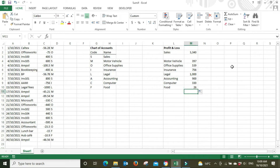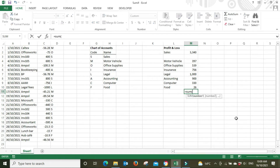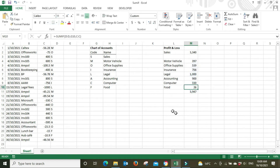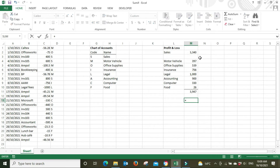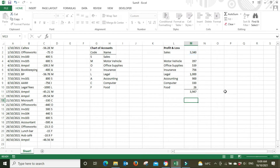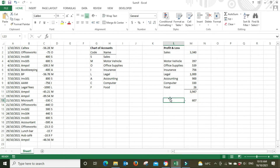Now we can click in the total cell and do an auto sum — or manually type equals SUM, open bracket, drag the range, close bracket, Enter — giving us 3,947. Put a border there to show it's a total. For the net figure, we do total sales minus total expenses: 3,340 minus 3,947 equals negative 607. We made a loss for this month. Then you can tidy up and export as a PDF or whatever you need.